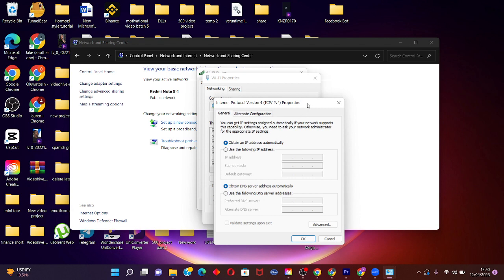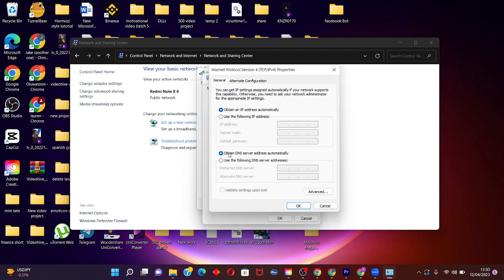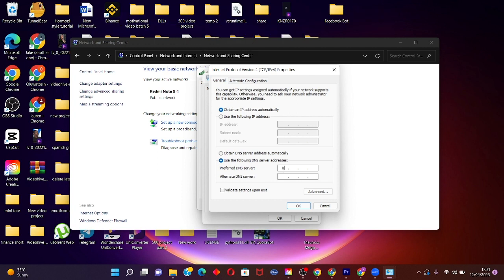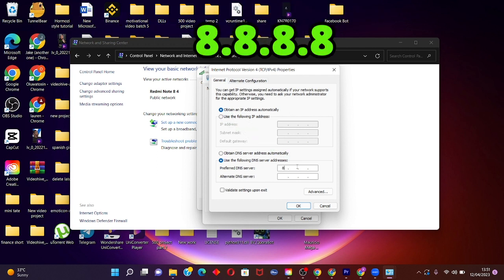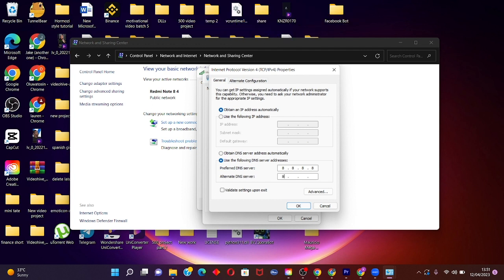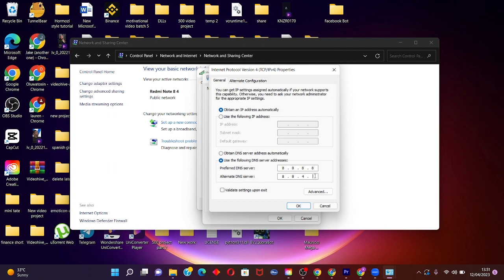This is going to open a window to help you change your DNS server address. Click on 'Use the following DNS server addresses.' For your preferred DNS server enter 8.8.8.8, and for the alternate DNS server enter 8.8.4.4.